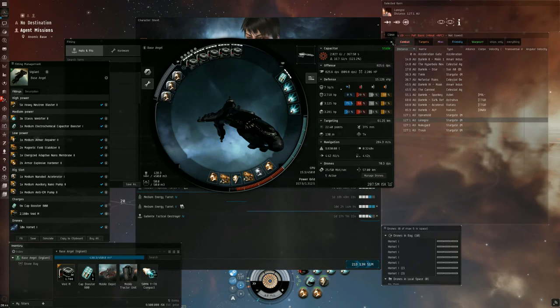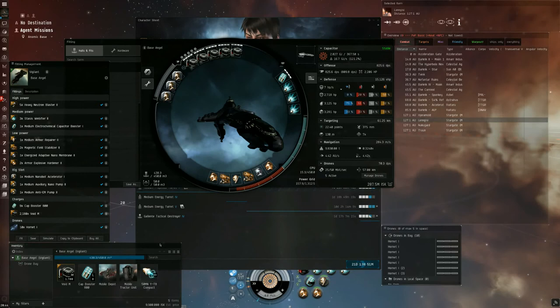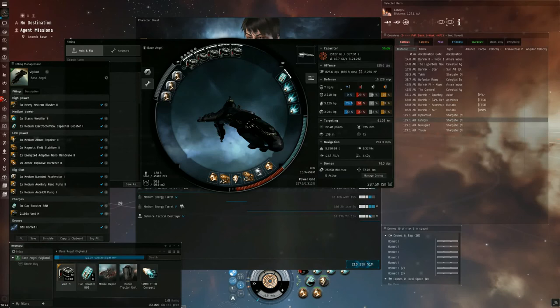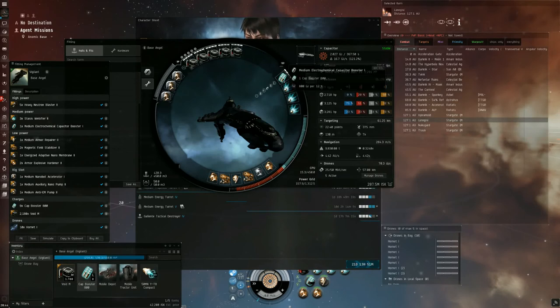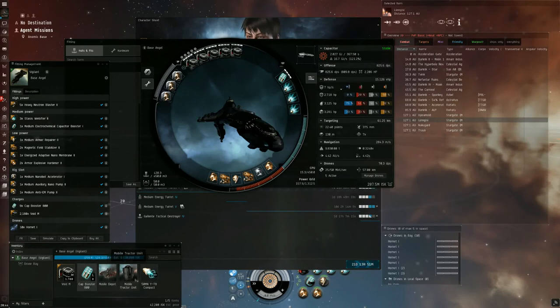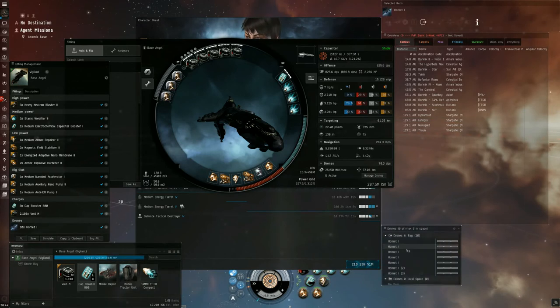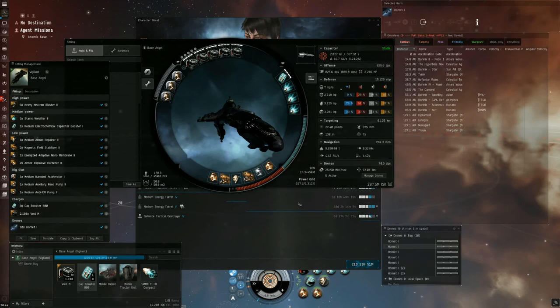For skills, or actually I forgot to mention, in our cargo we have a micro warp drive, a mobile depot, some ammo, and 800 cap boosters for our electrochem cap booster, and a mobile tractor unit because we always want to check wrecks. In our drone bay, we have a bunch of hornets because they are meat shields. That's quite helpful.